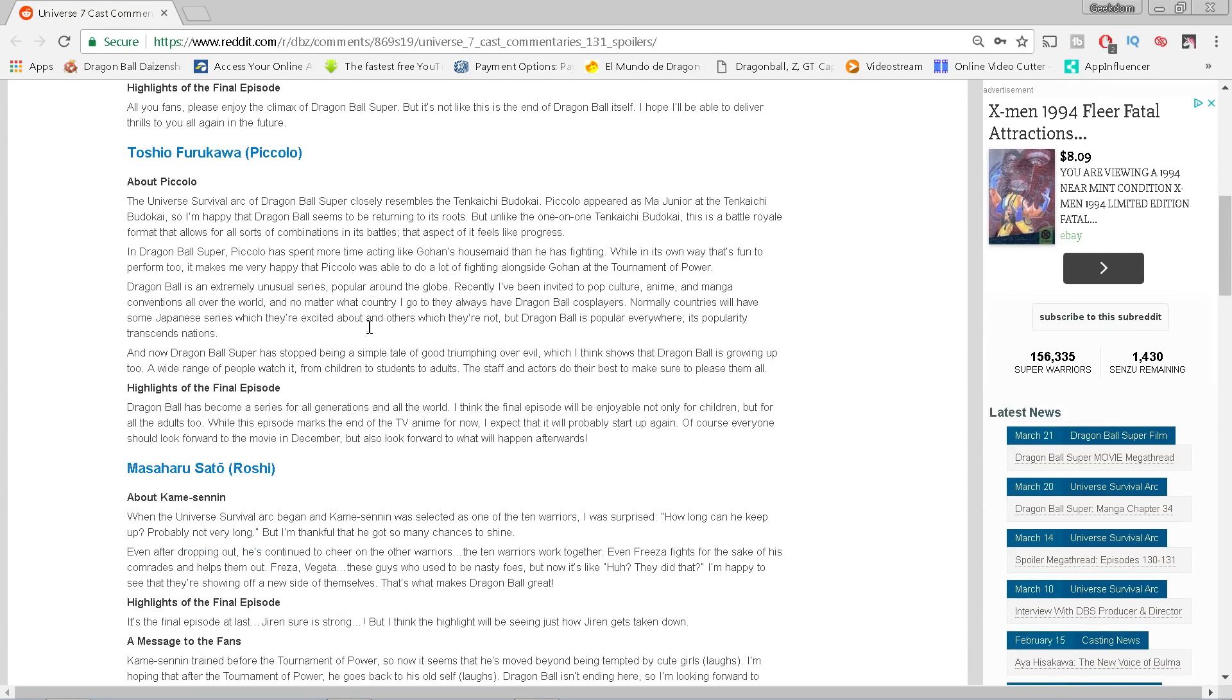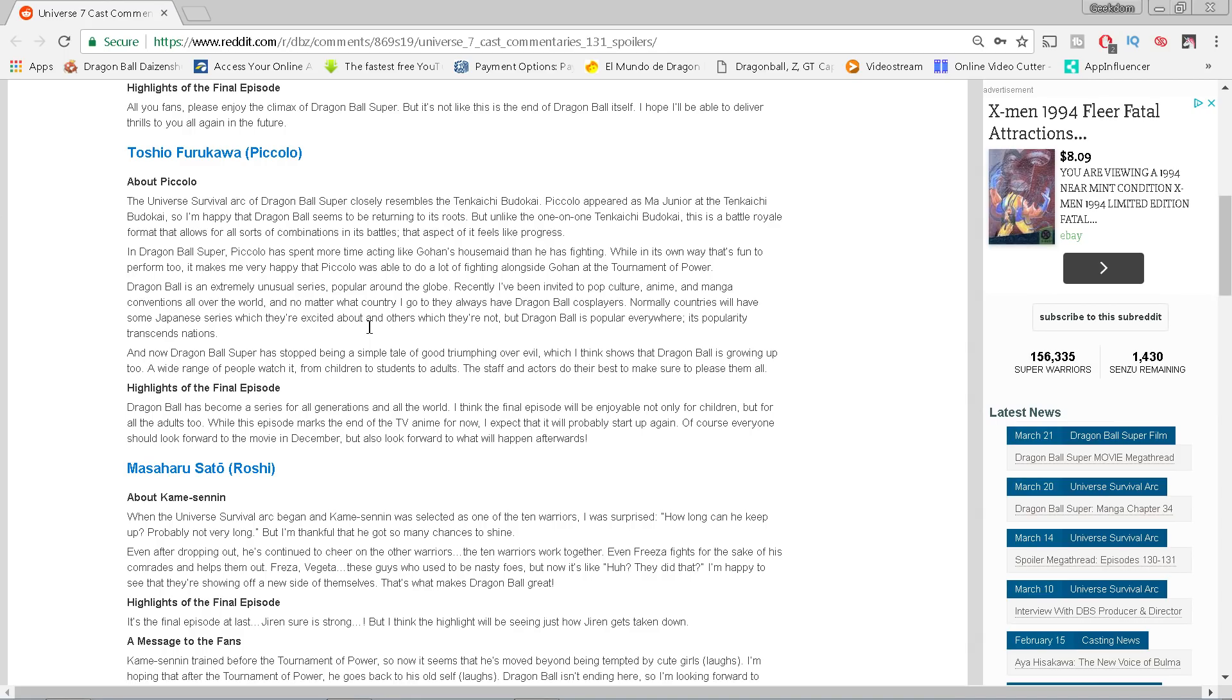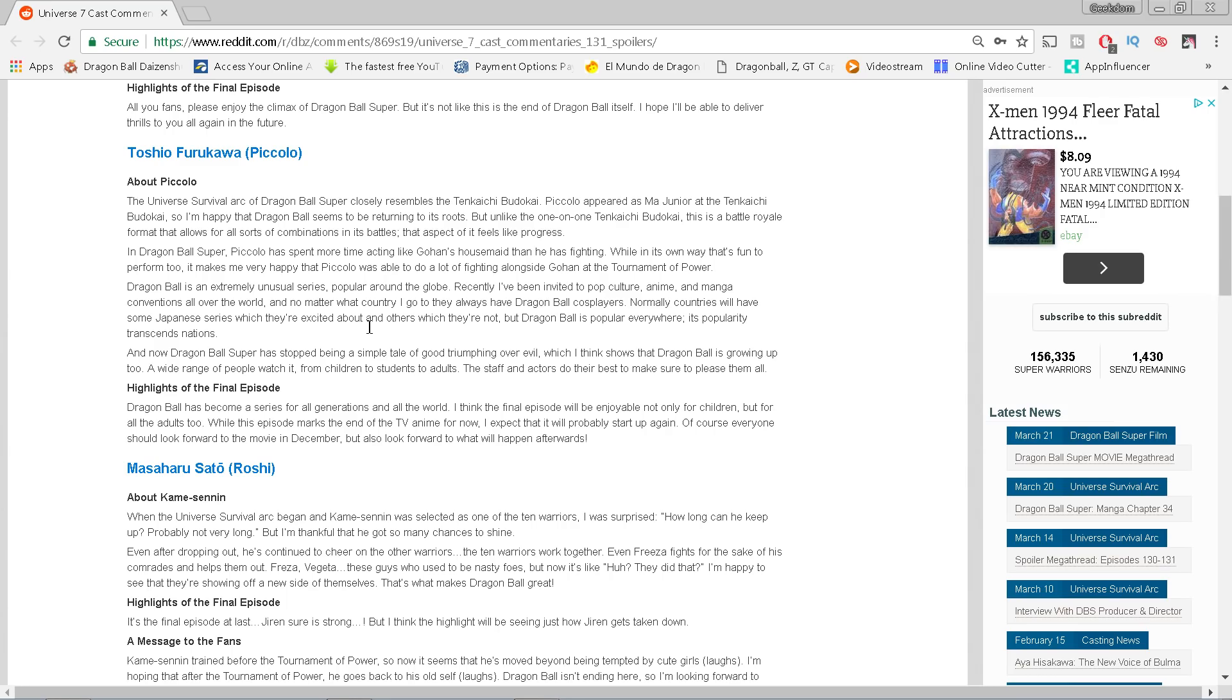Next up, Toshio Furukawa who voices Piccolo. About Piccolo, the Universe Survival arc of Dragon Ball Super closely resembles Tenkaichi Budokai. Piccolo appeared as Demon King Piccolo Jr. at Tenkaichi Budokai, so I'm happy that Dragon Ball seems to be returning to its roots. But unlike the one-on-one Tenkaichi Budokai, this is a battle royale format that allows for all sorts of combinations and battles. In Dragon Ball Super, Piccolo has spent more time acting like Gohan's housemaid than he has fighting. So he buried Piccolo. It makes me very happy that Piccolo was able to do a lot of fighting alongside Gohan in the Tournament of Power.